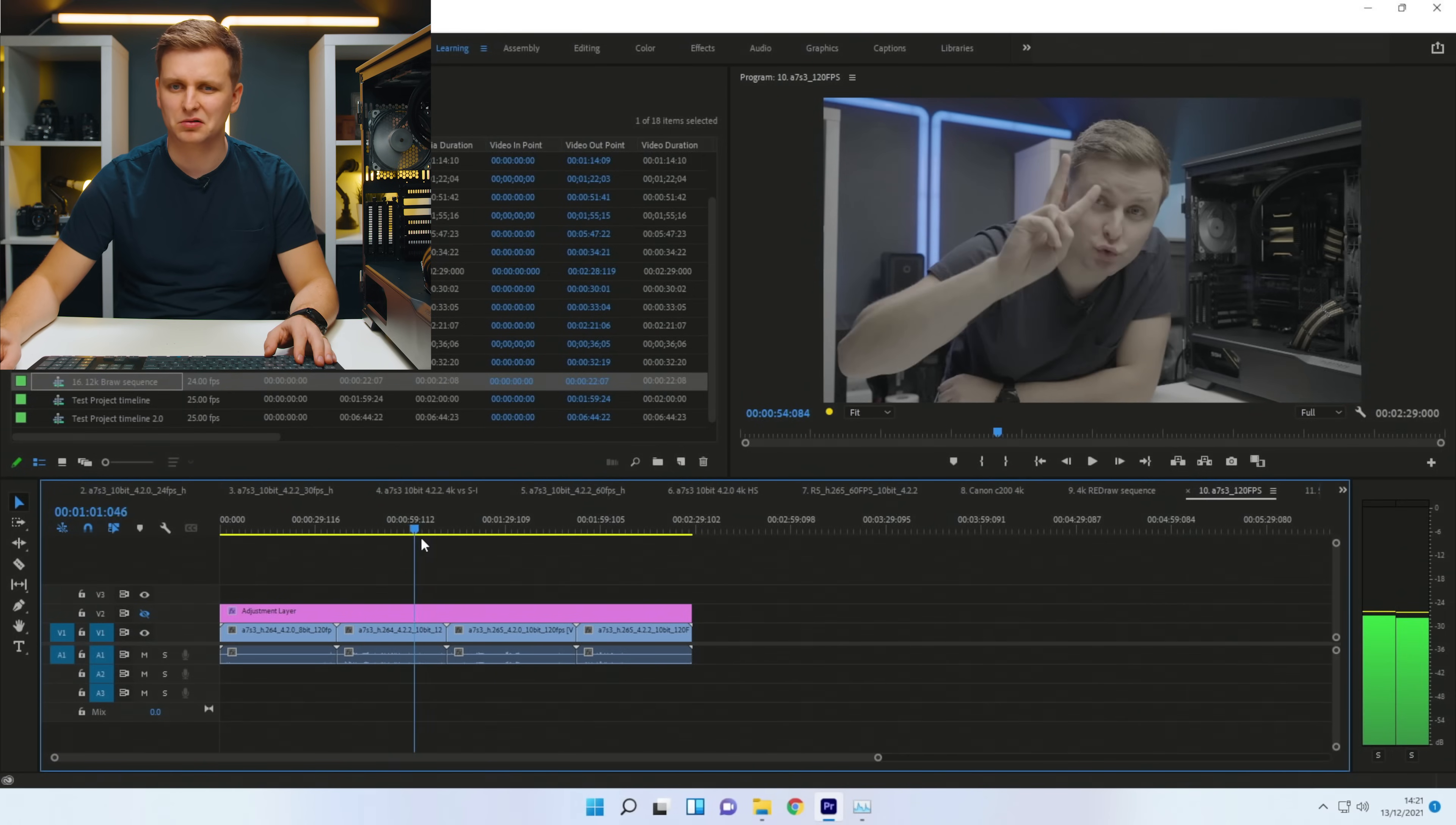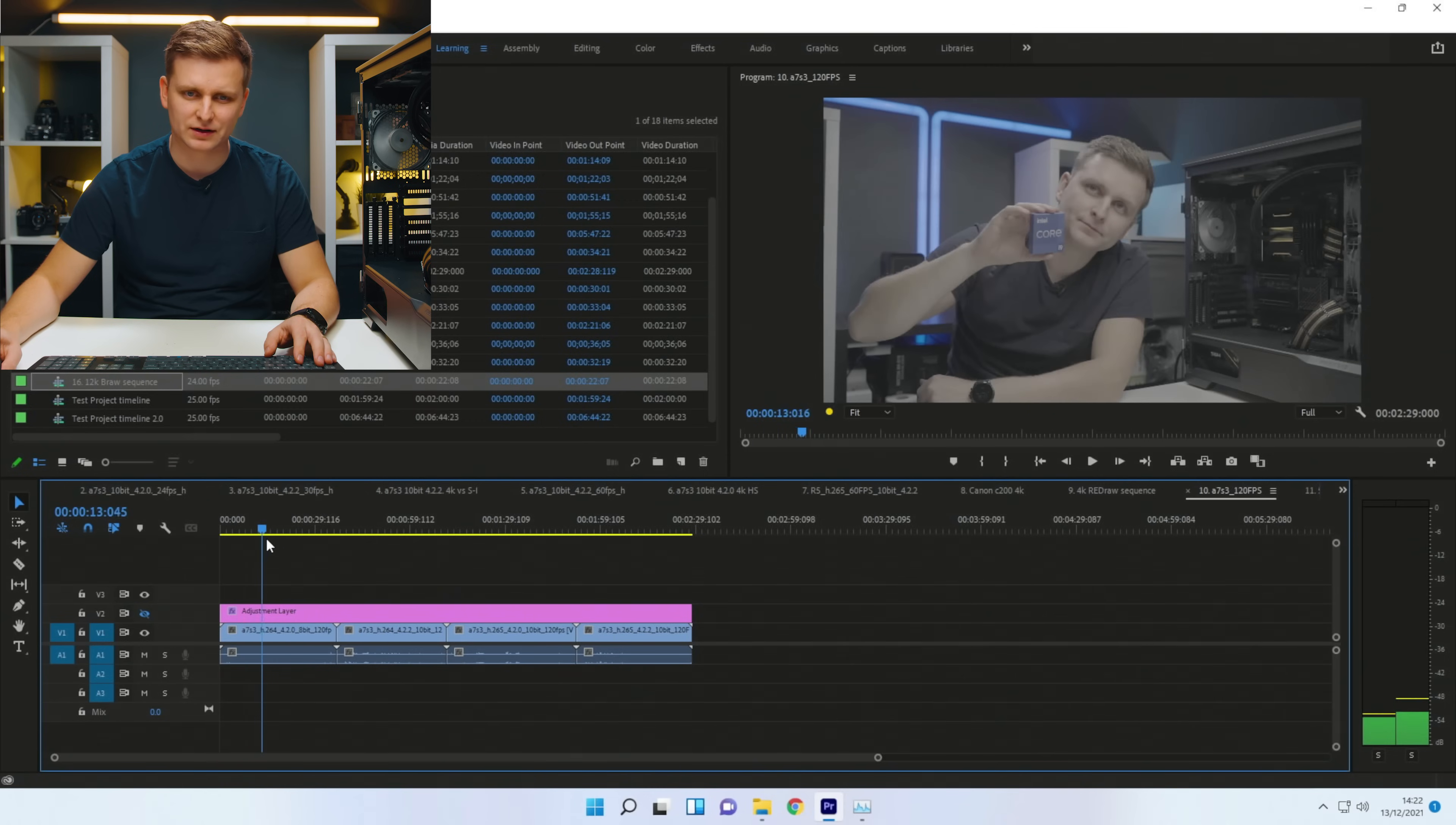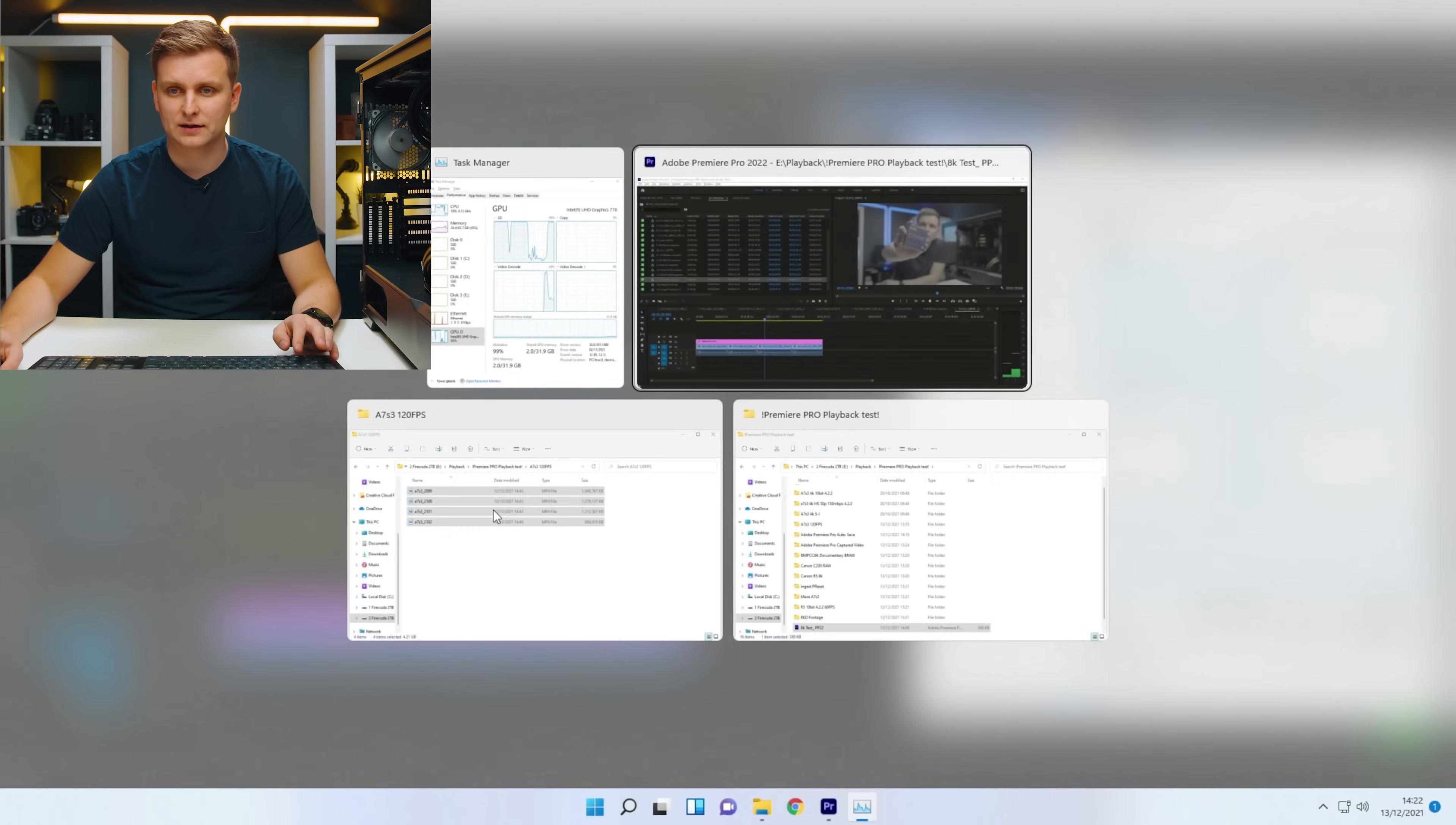I think timeline performance is okay. Clicking through, it's quite, it's not as smooth as some of the hardware accelerated codecs. But this is a lot of frames. Now this is H.265, 422, 10 bit, 120 frames per second.